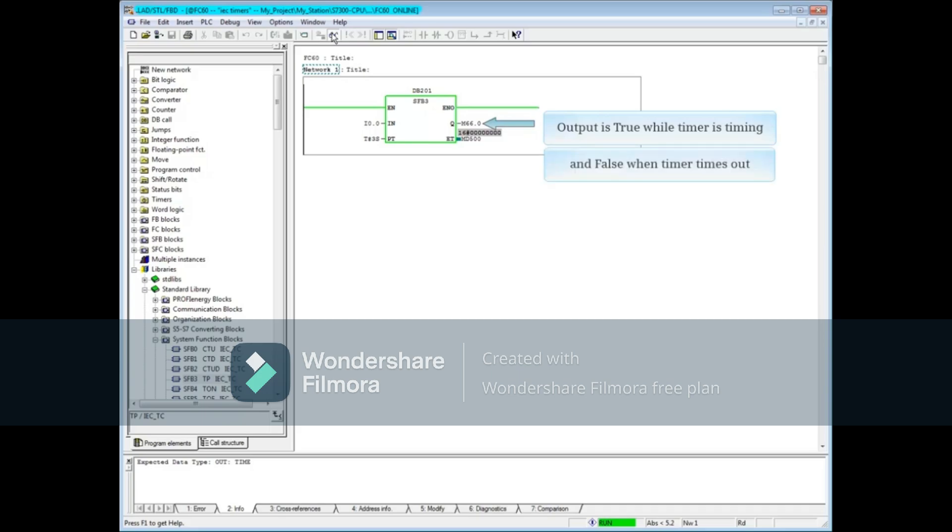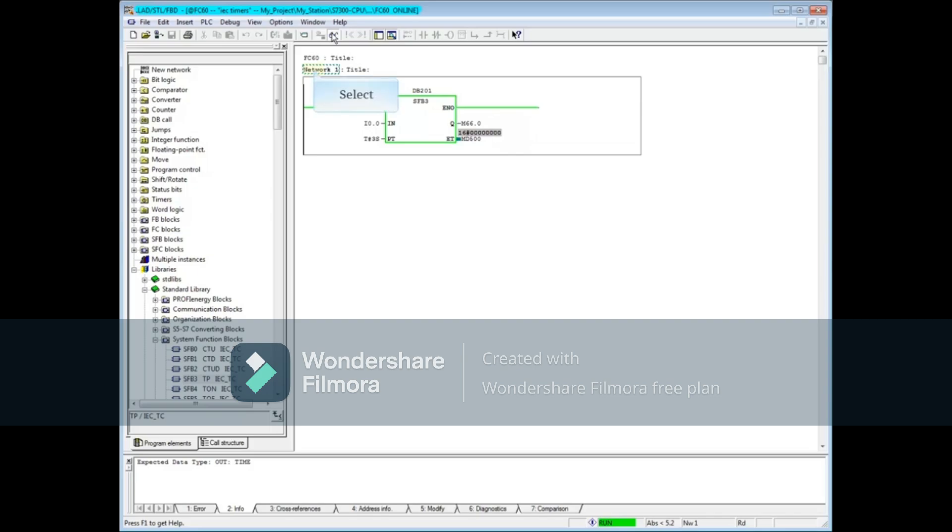and goes false when the timer times out. The input does not have to stay true for the timer to time to zero.